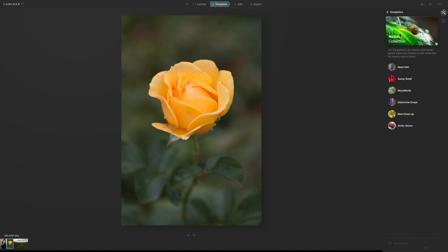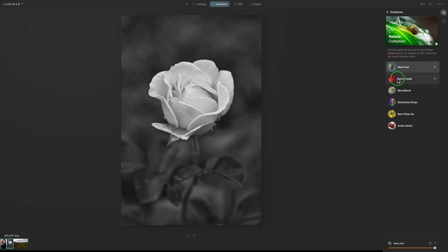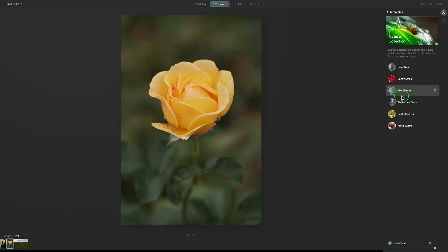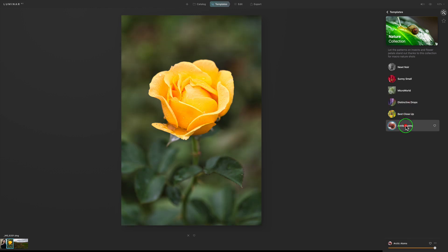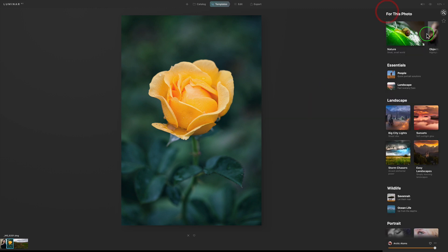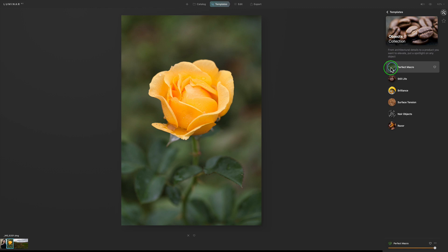Next up we have a yellow rose. Luminar AI has suggested Nature, Objects, and Savannah. Let's click on Nature first. We have templates like Newt Noir — a really nice black and white conversion — Sunny Small, Micro World, Distinctive Drops which brings out the dew drops, Best Close-Up, and Arctic Atoms. That's not bad — I like the color on that one.